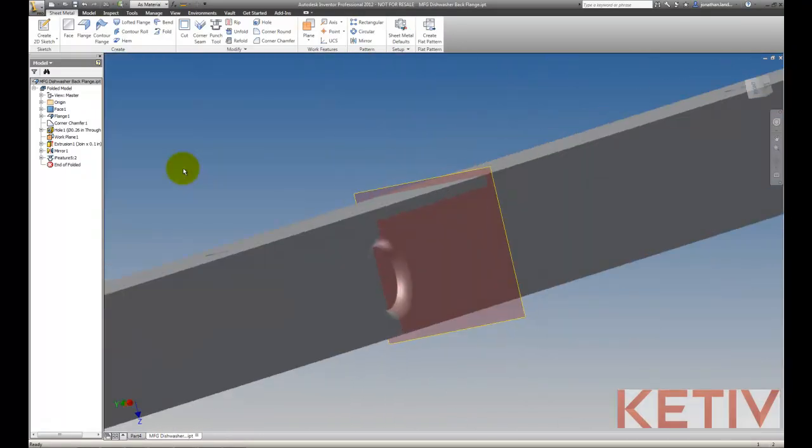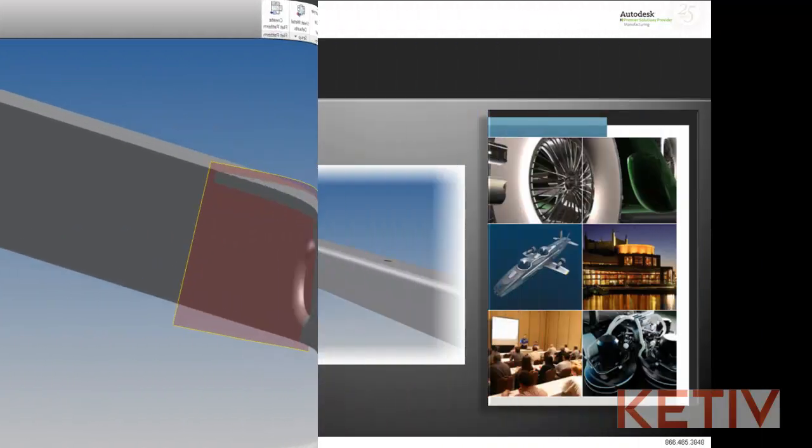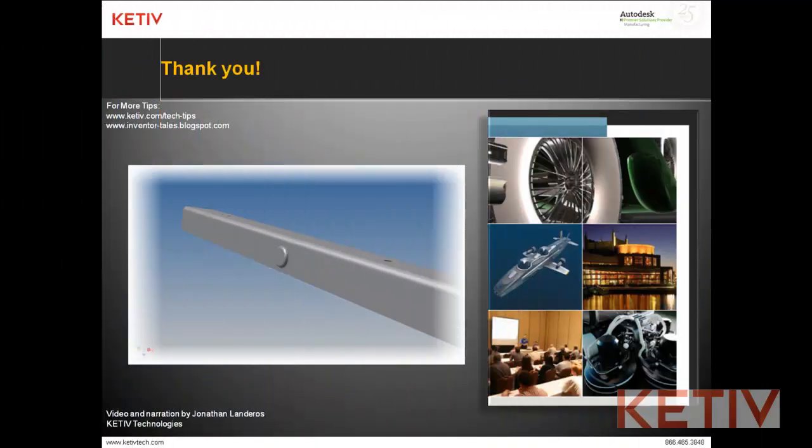A quick example of how you can create an emboss using the sheet metal punch tool inside of Autodesk Inventor. That's it for this video. Thanks for taking the time to watch.